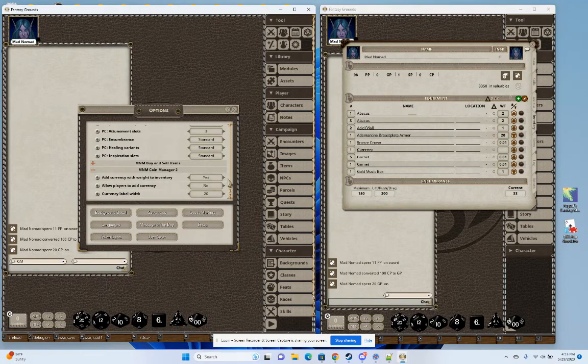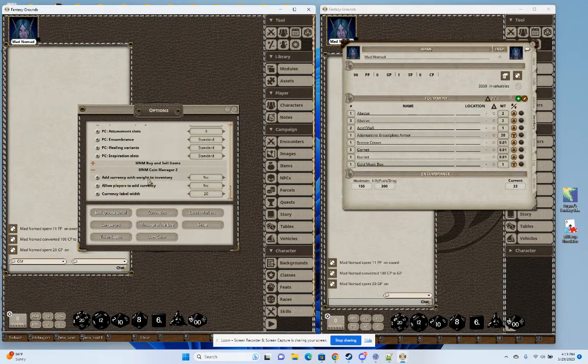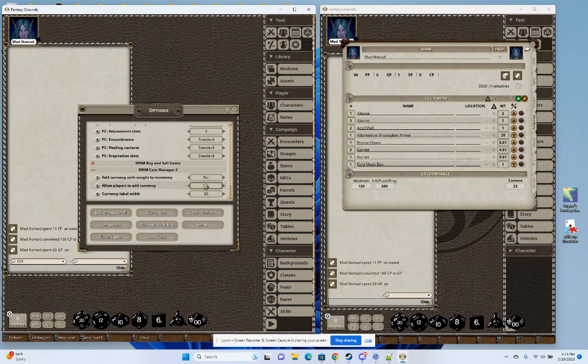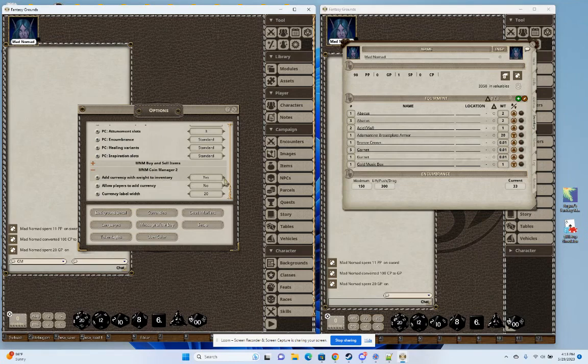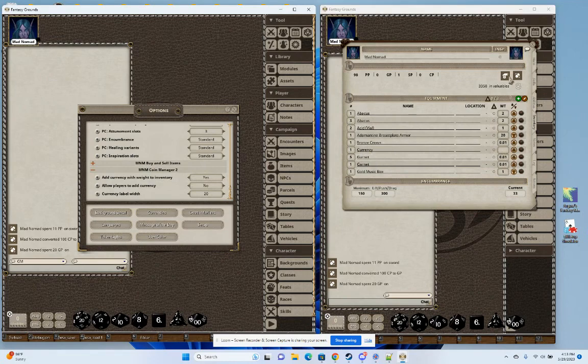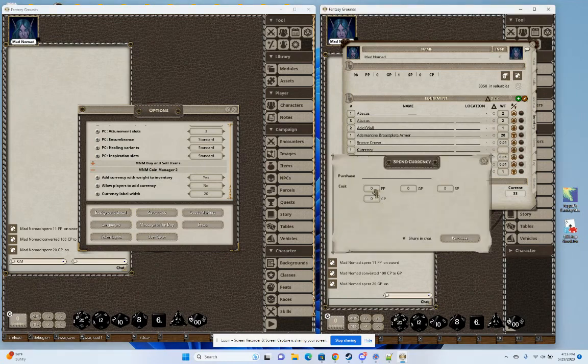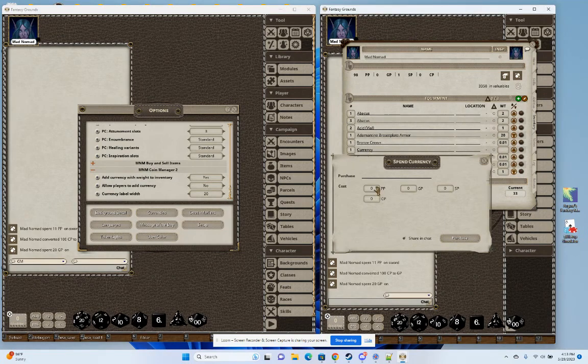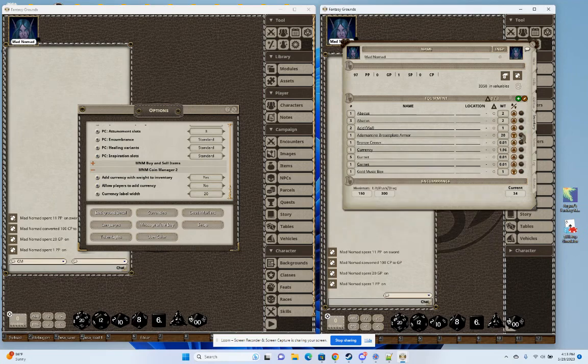The last option here is add currencies to weight to inventory. What this will do is if it's enabled, there'll be an item in the inventory with a currency and the weight. As soon as this person gets any coins or spends any coins, it'll update. I'll just go ahead and do something to update it.